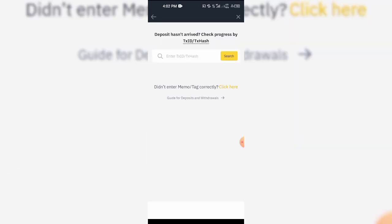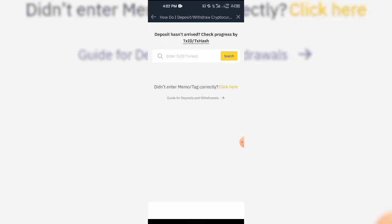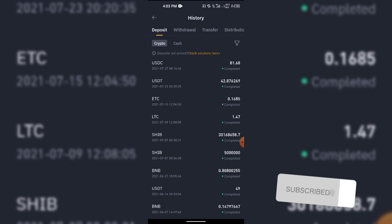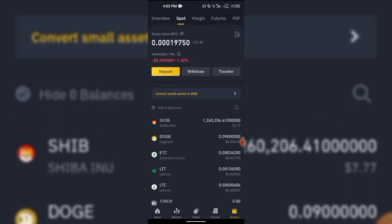With this process you can recover coins sent to Binance without a memo, or sent to the wrong network address. It's just as simple as that. Binance has really done well to add this process to their platform — it wasn't here before. I hope this video was helpful. I bring you all crypto hacks, daily hacks and tutorials, so please subscribe to my channel.